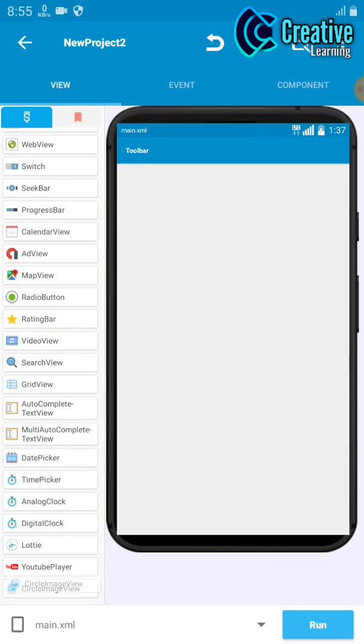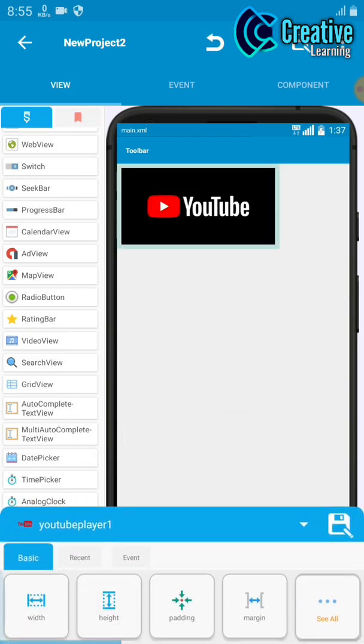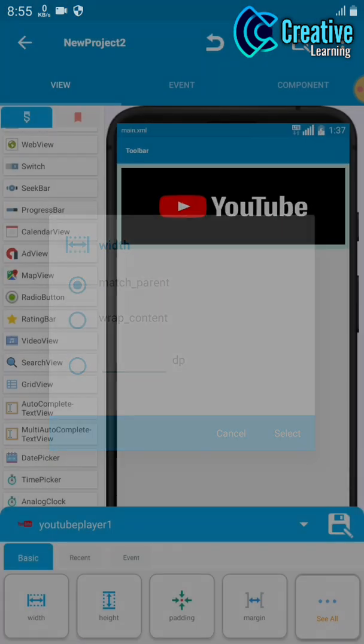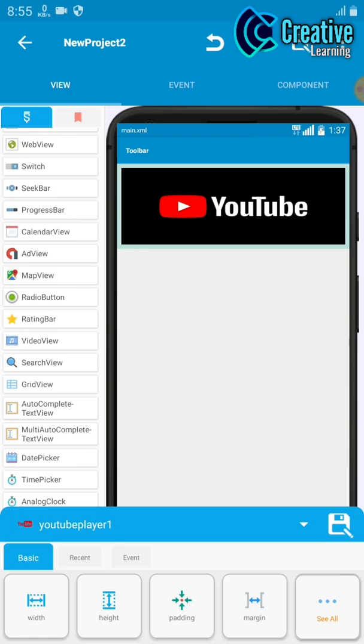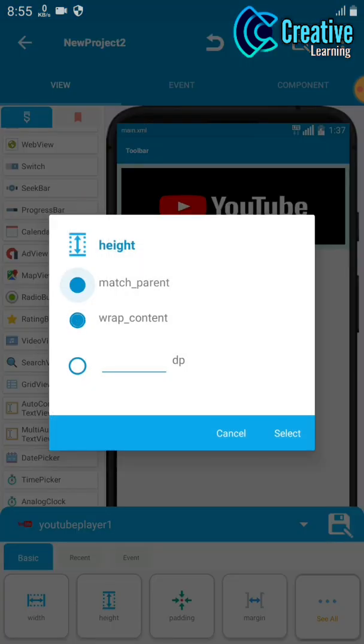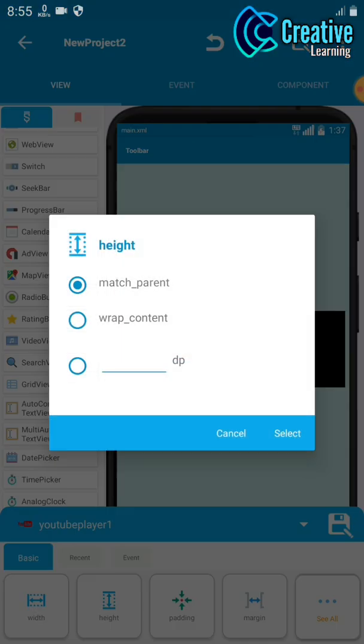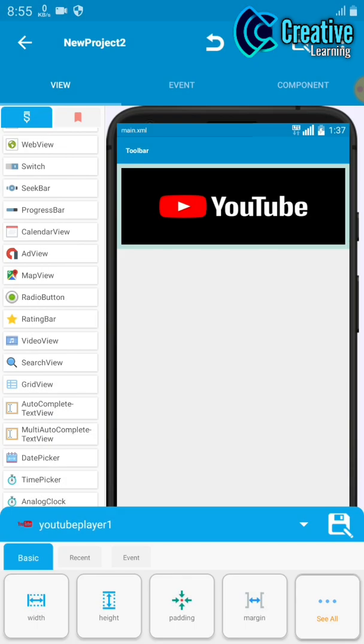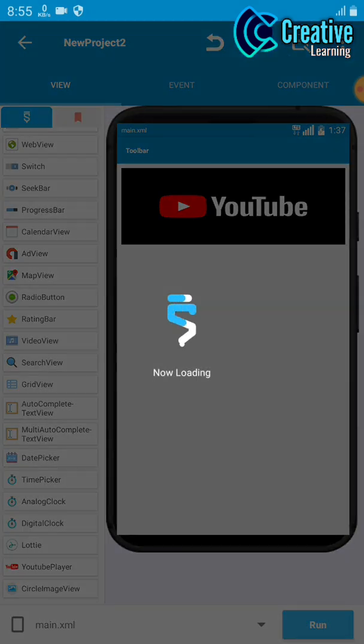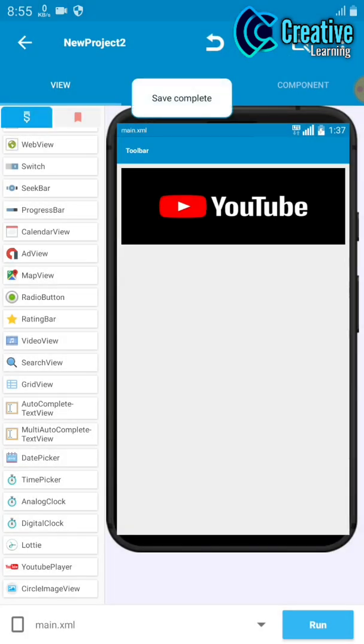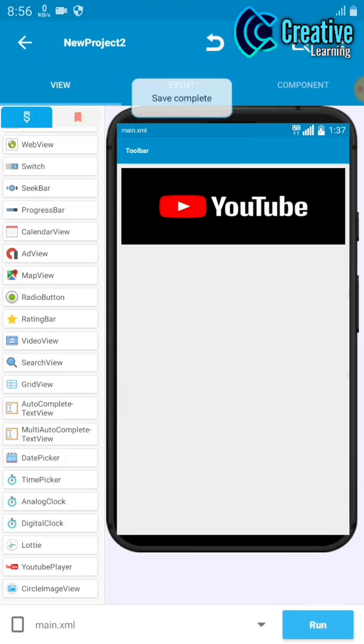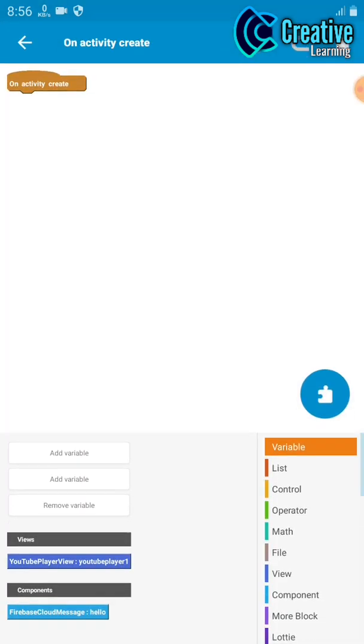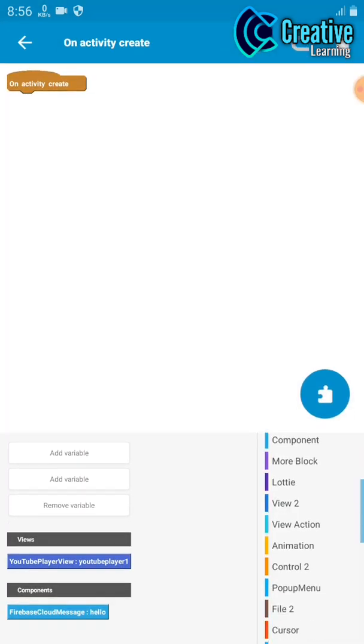Just drag and drop this YouTube player and set it match with pattern. You can also set it match with pattern or set with data so it will automatically get the size. Then we'll save it and go to the activity section. Click on this puzzle box.